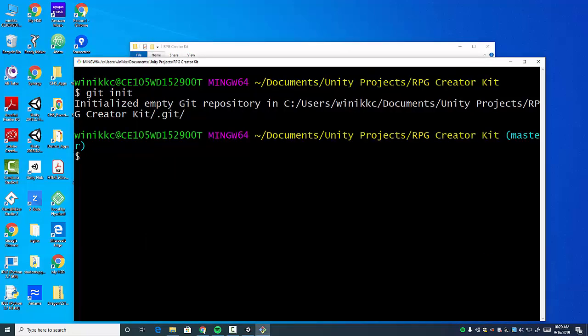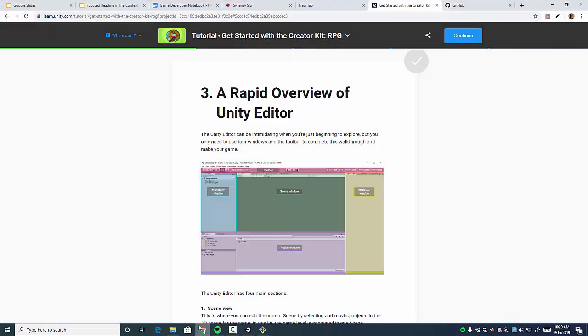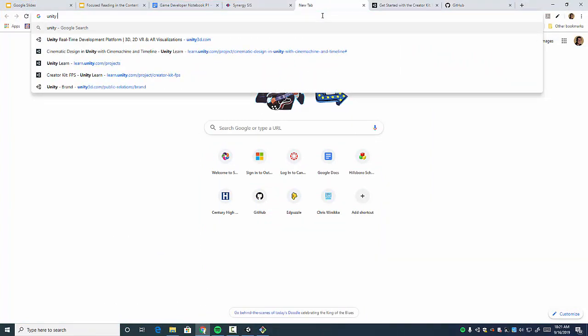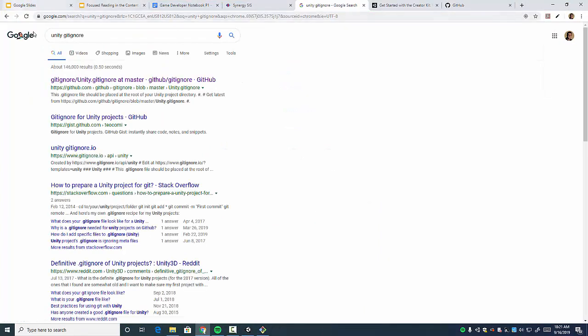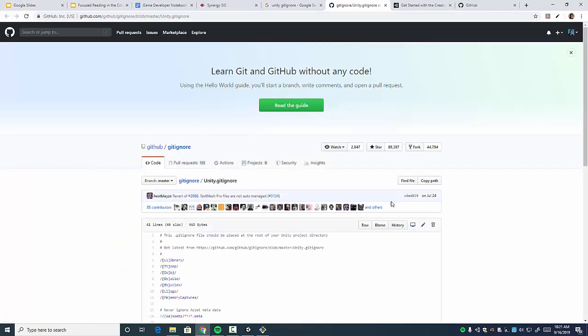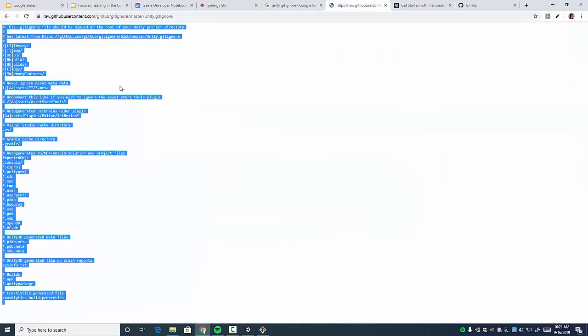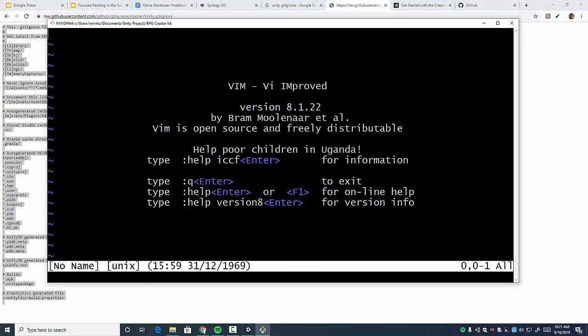Now what we're going to do is we are going to use Git to create a gitignore file. So the way we're going to do that is we're going to go back to the browser, we're going to open a new tab, and I want you to type Unity gitignore. It kind of pops up as you do it. I'm going to follow this first link. We're going to see this is it. I'm going to click raw, and I'm going to do Control A, Control C. I'm going to go back here, and I'm going to type Vim. This opens up the Vim editor.